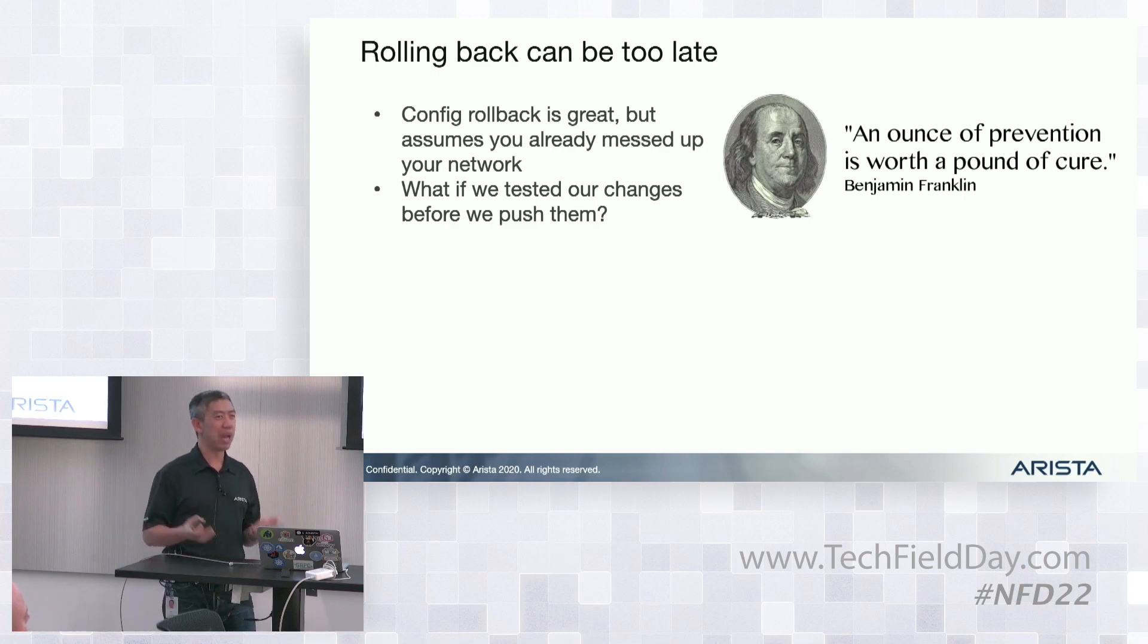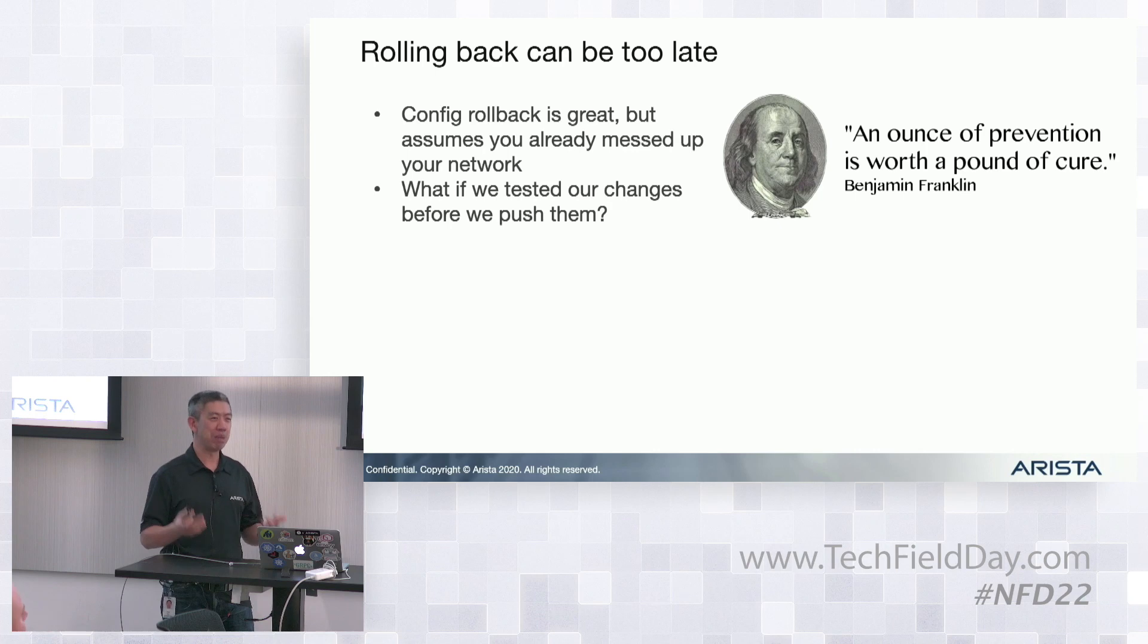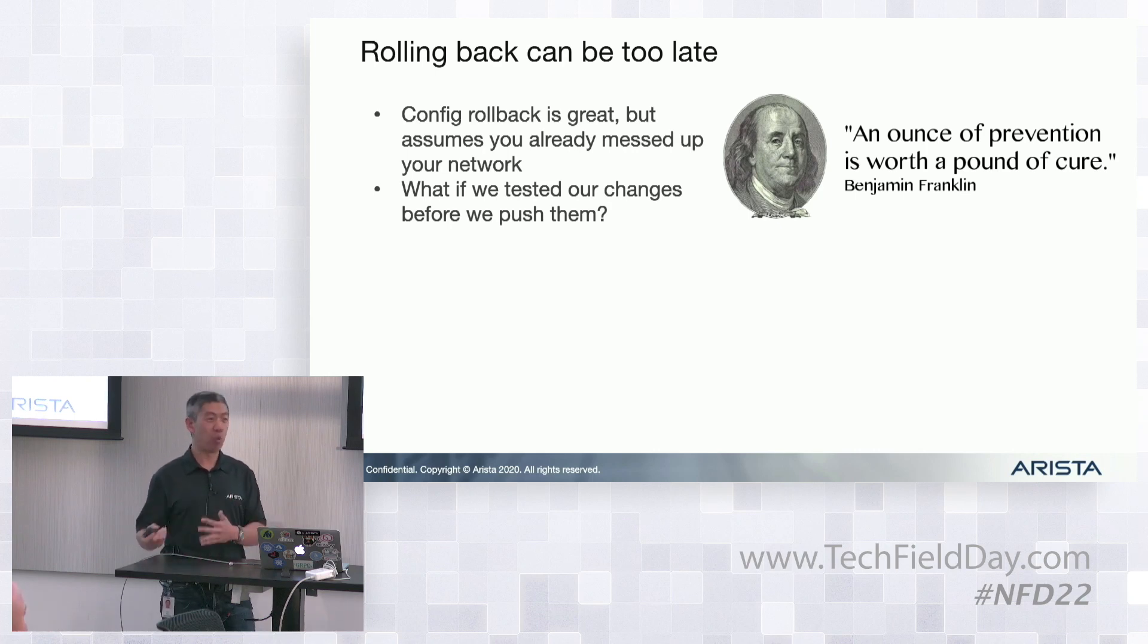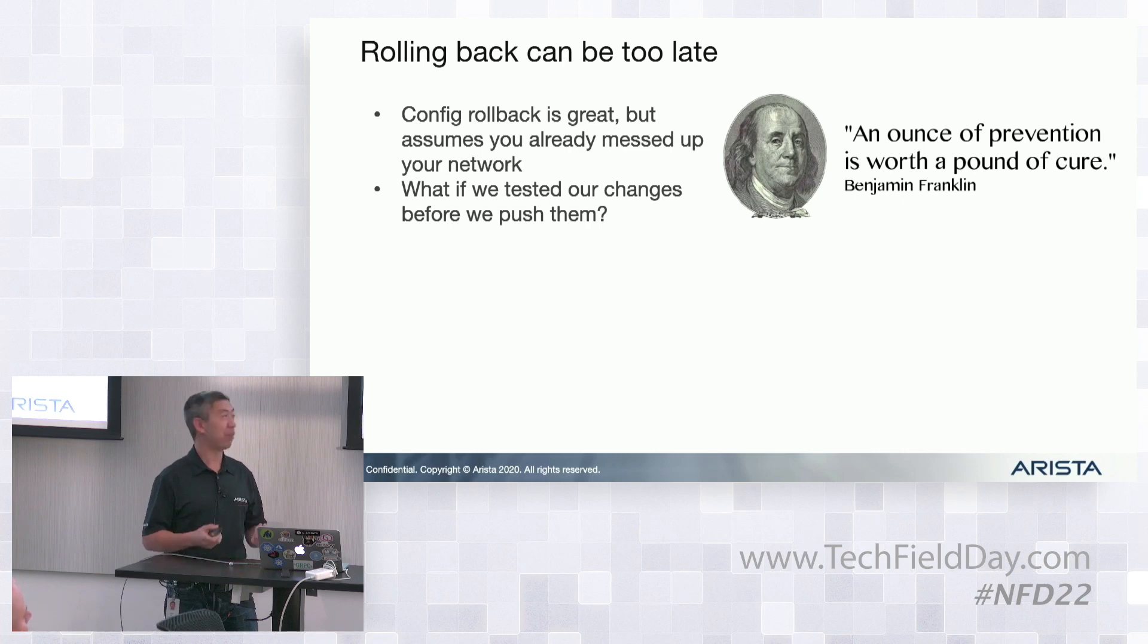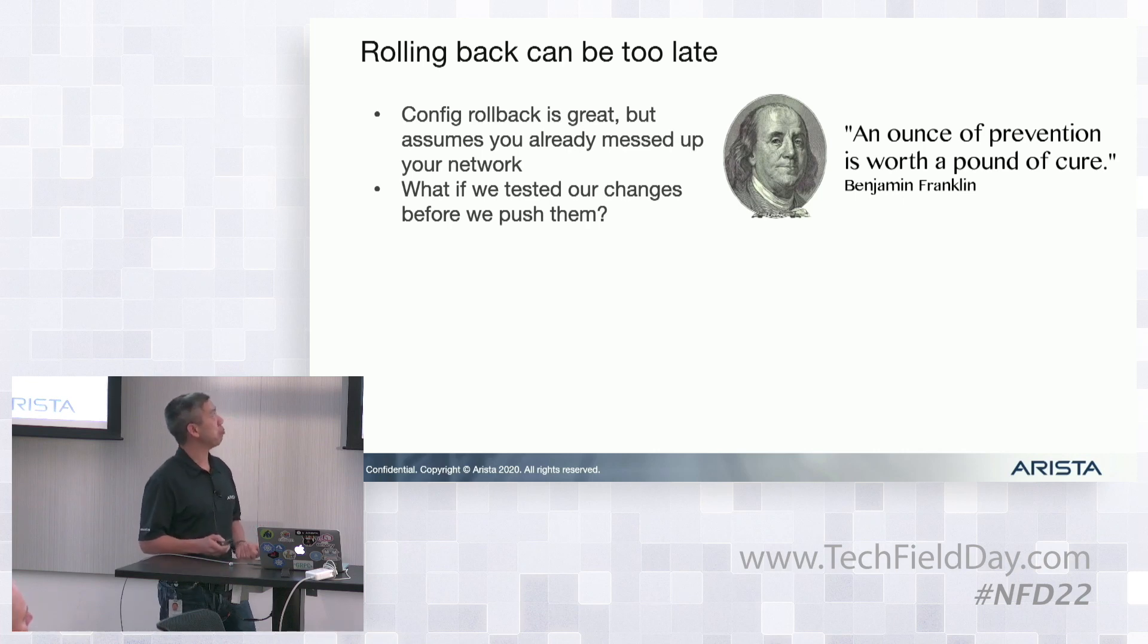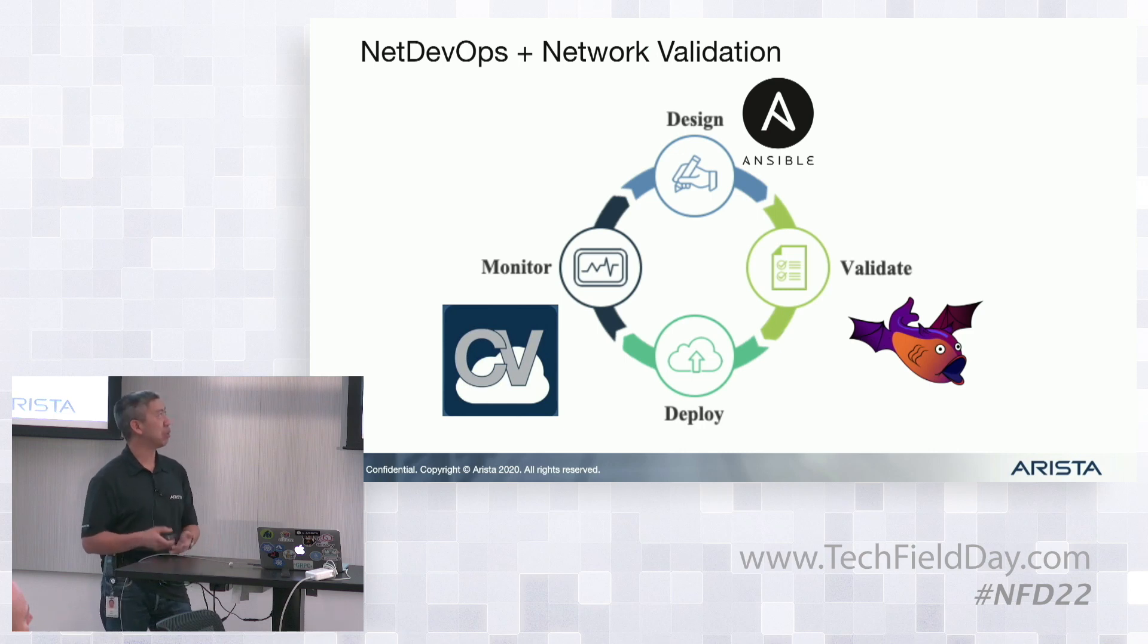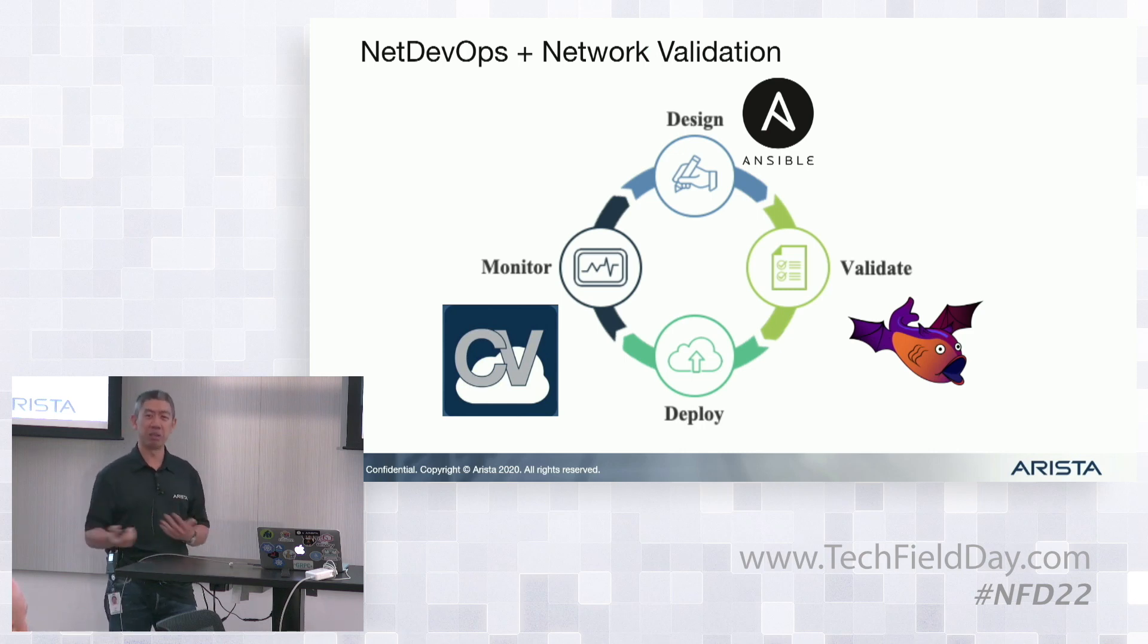Obviously, things will happen, but what can we do to try to mitigate the possibility of making those errors before I put that change into my network? We're going to work through this kind of flow here in a demo. We're going to incorporate a whole bunch of different tools.